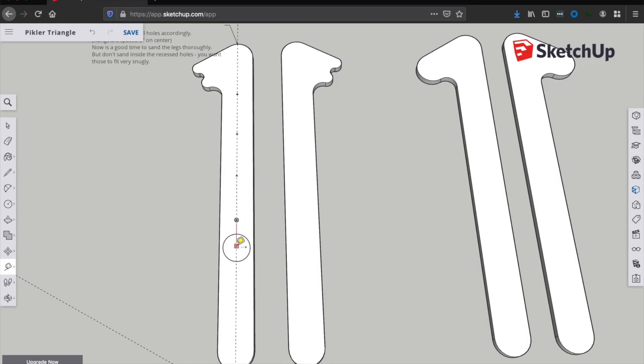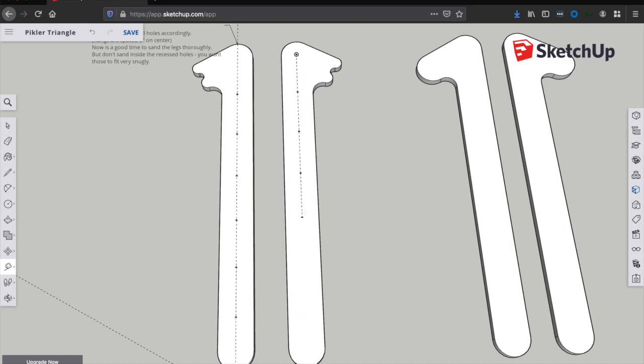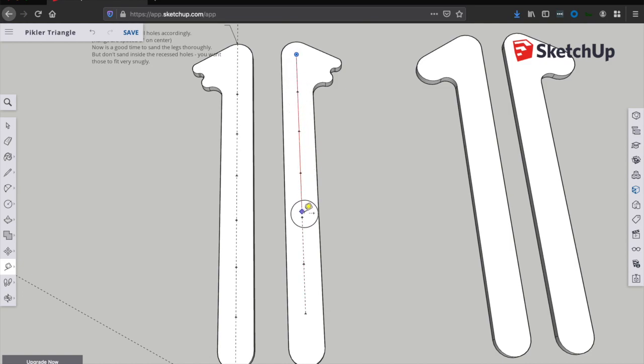And now that we've got all of our legs completely cut out, it's time for the fun part, drilling all the holes. Now, with the inside faces of the boards facing up, let's go ahead and make marks for where all of our holes should be if we don't already have them made at this point.